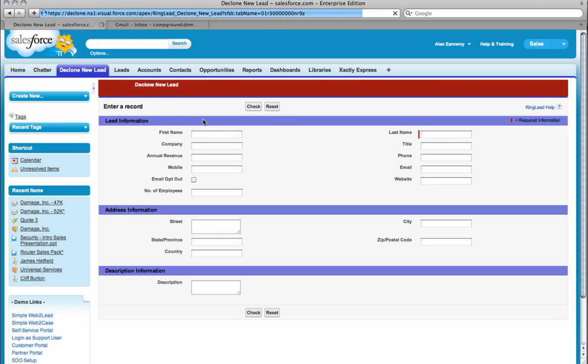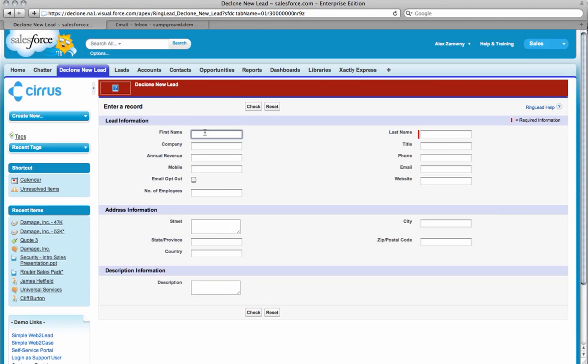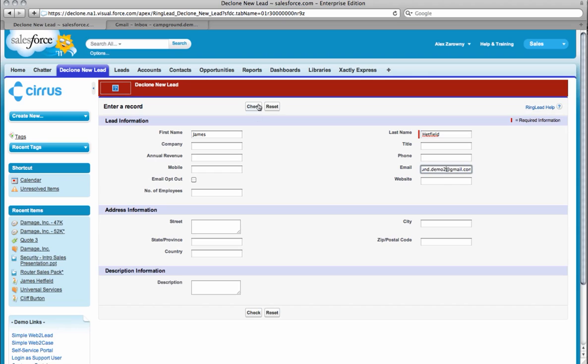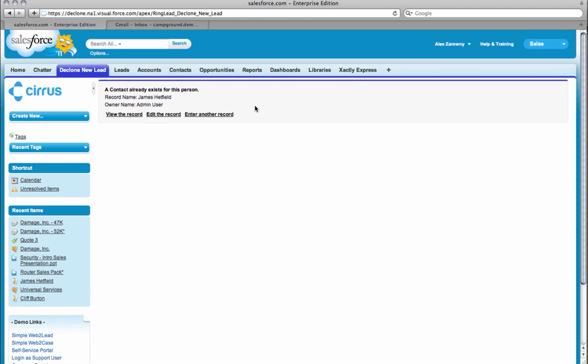I'm going to put in his information, and all I really know about James is his name and his email address. As I enter this information, I can quickly check with Ringlead to see if this lead already exists. It's important to bear in mind that these applications have much more functionality. This is just a sliver of what's available. After the demo, you can check below this screen and you'll be able to see a link to all of these partners on the AppExchange to find the full range of their capabilities.